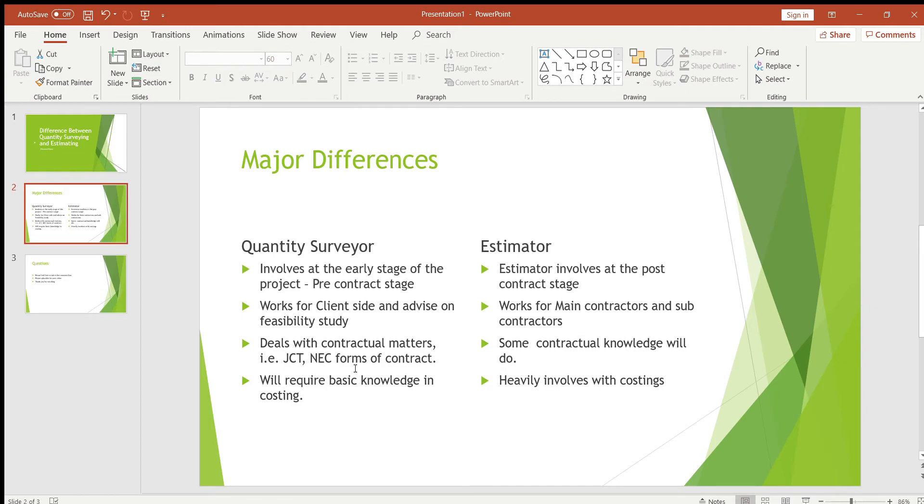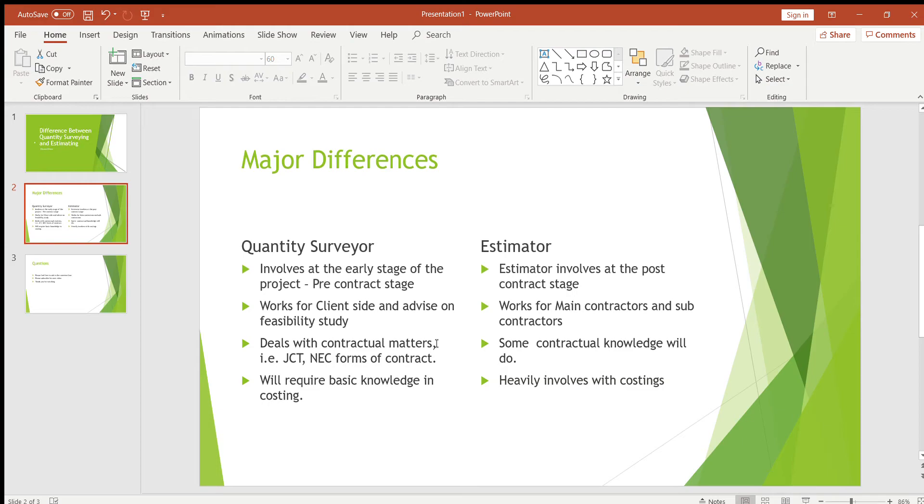The third one is a quantity surveyor deals with contractual matters, so he's going to advise the client what form to use, whether JCT or NEC forms of contract, and is going to compile all the legal terms and conditions.